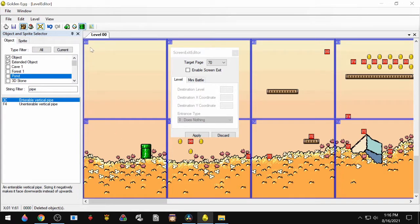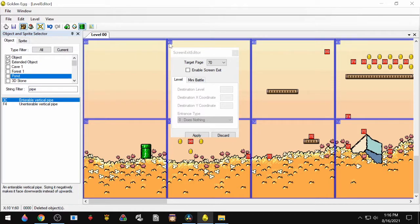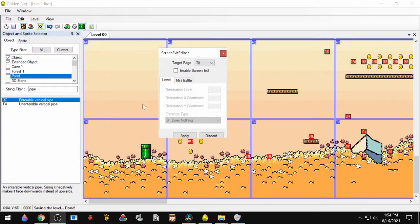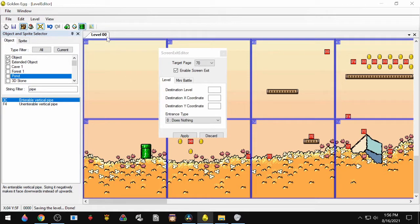Now we're going to find the screen number. That's always in the top left here, so this one's 70. The one above it's 60. Then to the right, we have 61, 62, etc. We'll go back to the Screen Exit Editor, change the target page to match the room that we're in, click Enable, and then we'll choose the destination.